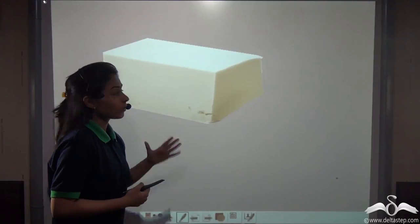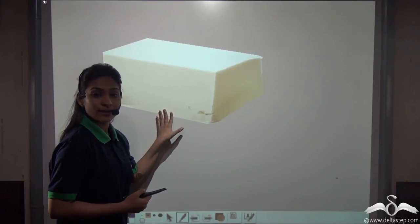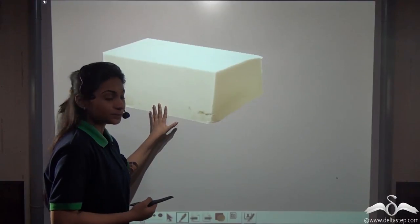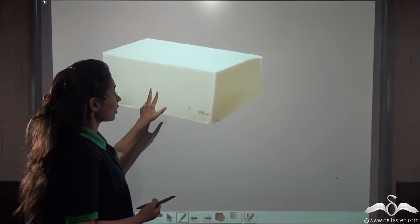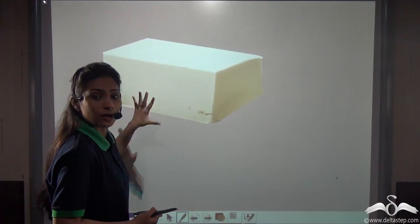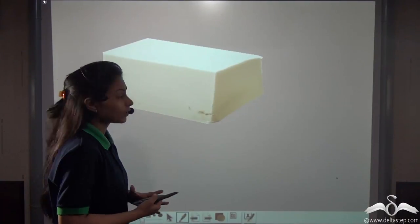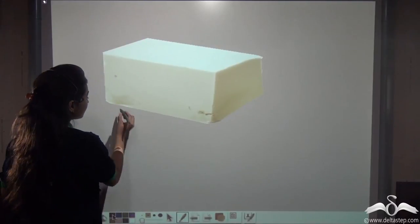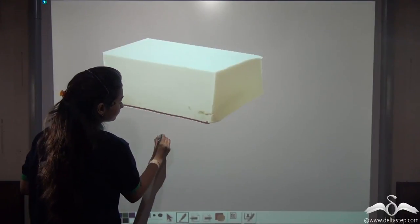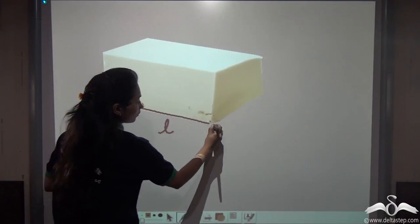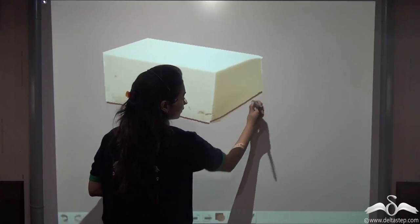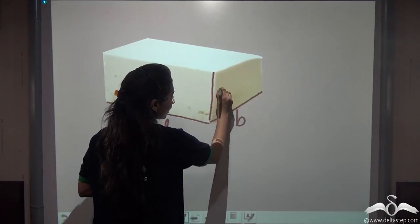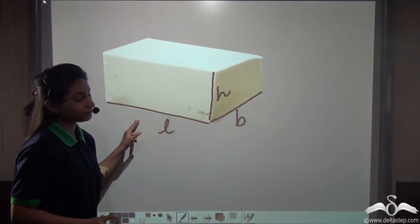Look at this picture. What do you see? This is a block of butter. Now this represents a solid. This solid has a particular length, a particular breadth, and a particular height, just like any solid.